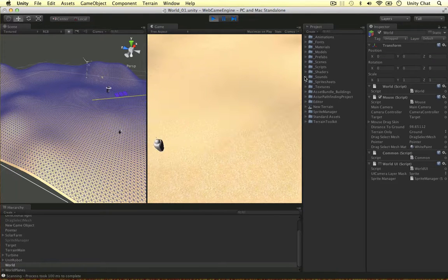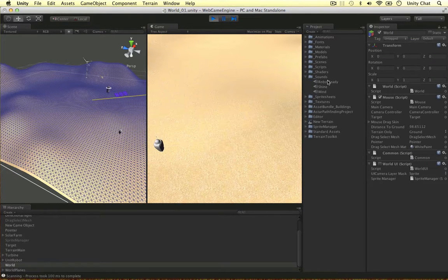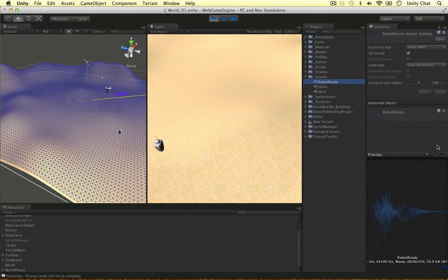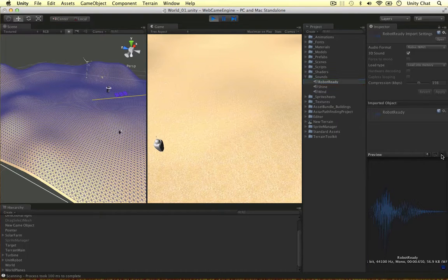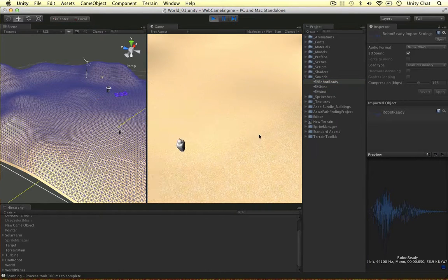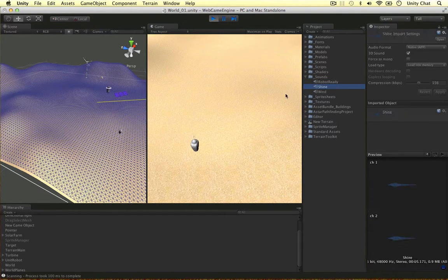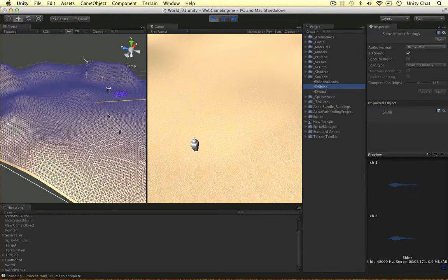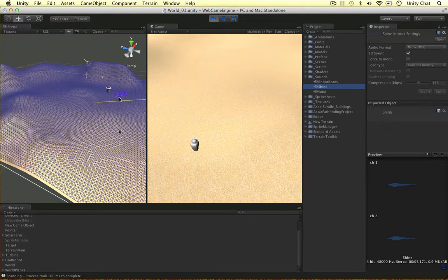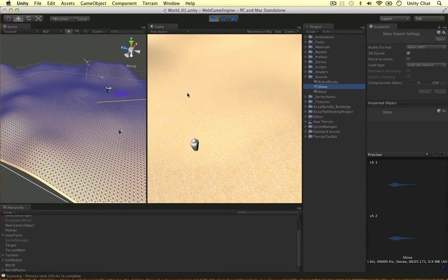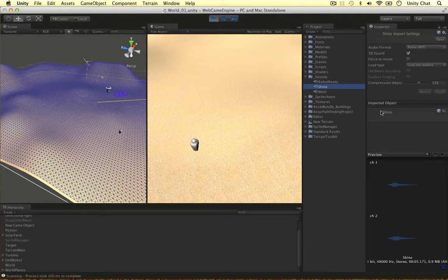I've downloaded some sounds. I've got a robots ready clip, I'm going to play that for you now. Ready. So robots are saying ready, and I've got a shine, so I want to put this shine clip on my solar panels because the light reflects off the panels, they look really shiny, so I thought a shine clip would be really cool.